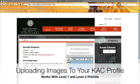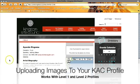Hi everyone, Ayanda here from the Kingston Arts Council. Today we're going to show you how to upload images to your Kingston Arts Council profile. Here we have my profile that I've added information to, but no pictures yet, so we're going to change that.